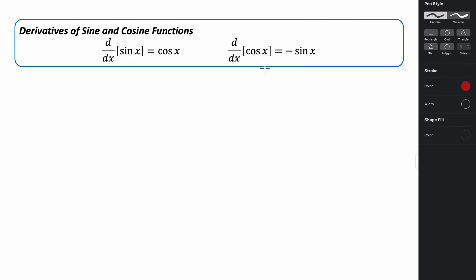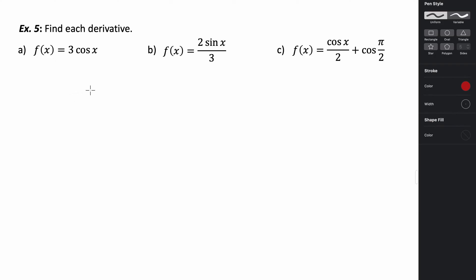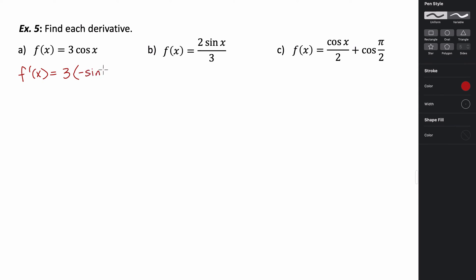Let's try a few examples. We want to find the derivative of f of x equals 3 cosine x. Taking the derivative with respect to x, it's going to be 3 times the derivative of cosine, which we said was the opposite of sine. So f prime of x equals negative 3 sine of x.